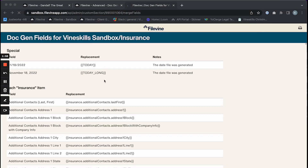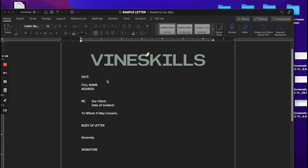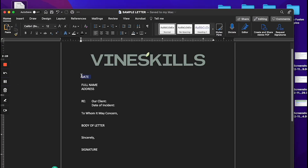The first code I'm going to need is the Today Long, and I can tell that because it gives me an example of the date. I'm going to copy this code and paste it into my letter where I would be putting the date. Normally a little copy button shows up here, but my computer's being a little slow today so I'm just going to manually copy that. Then I'll return to my letter and paste that in where the date would be.